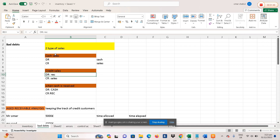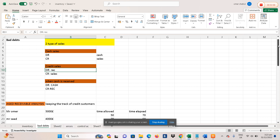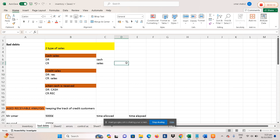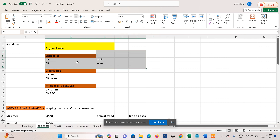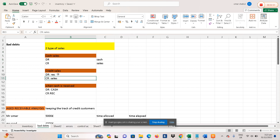It is very important to have a grip on the topic of double entry, because if you don't have a grip on it, you are going to face a lot of difficulties in this bad debts topic as well as further in financial accounting. So: number one, cash sale — debit cash, credit sales. Number two, credit sale — debit receivables, credit sales.